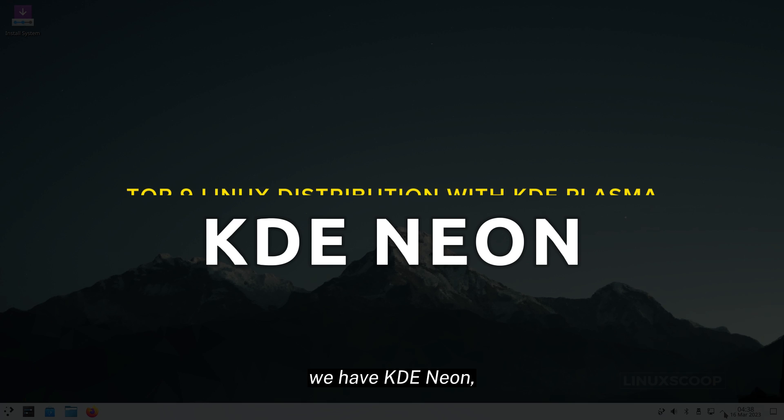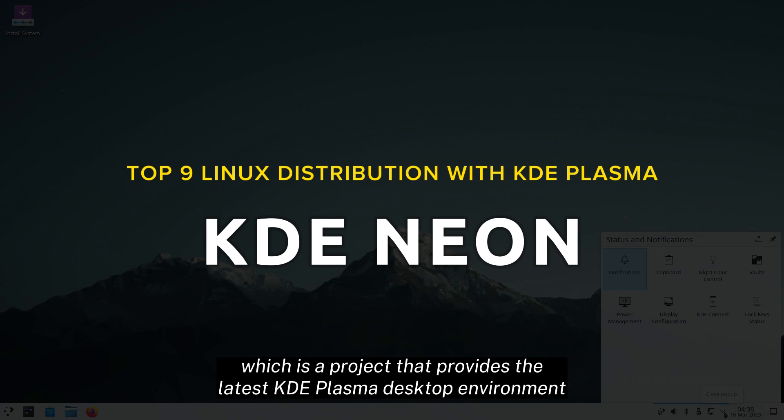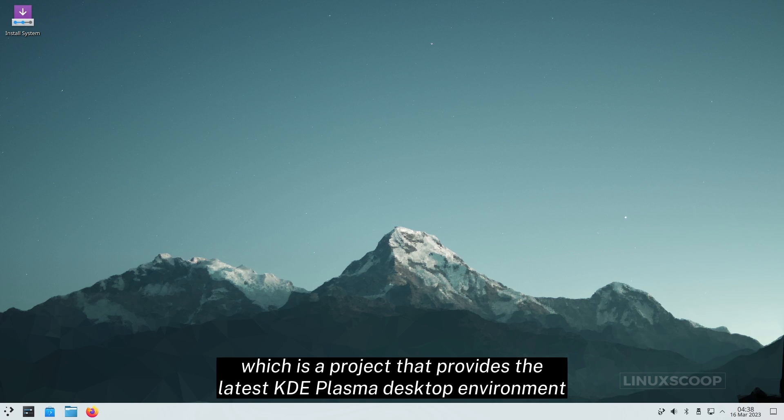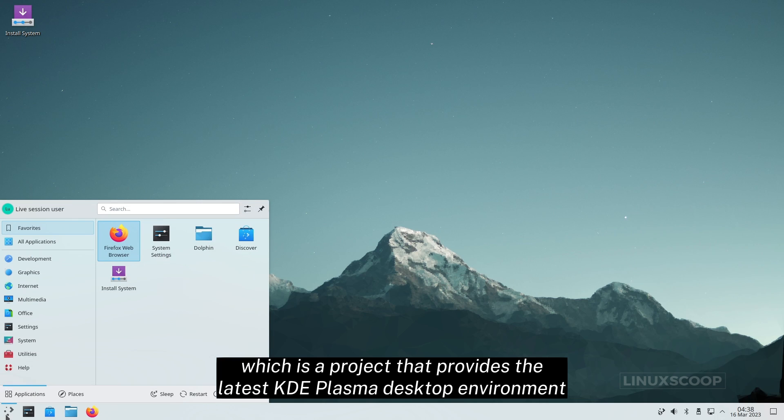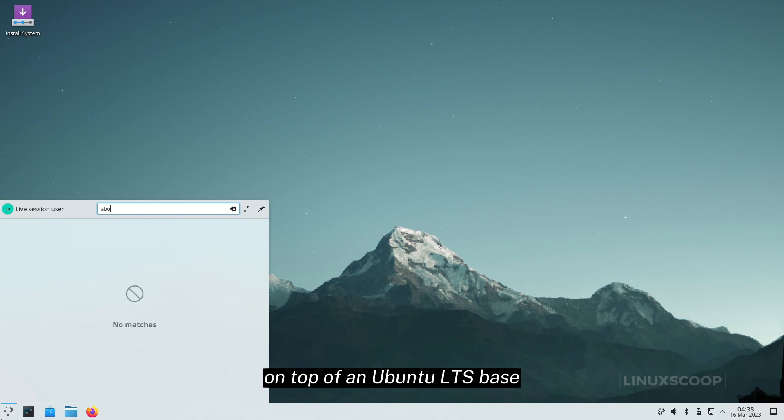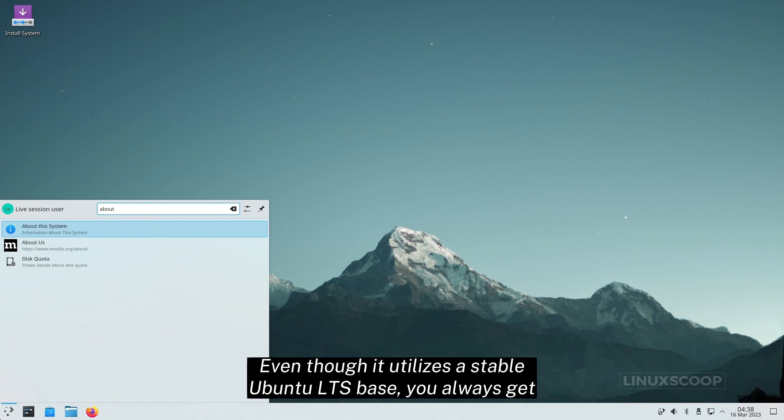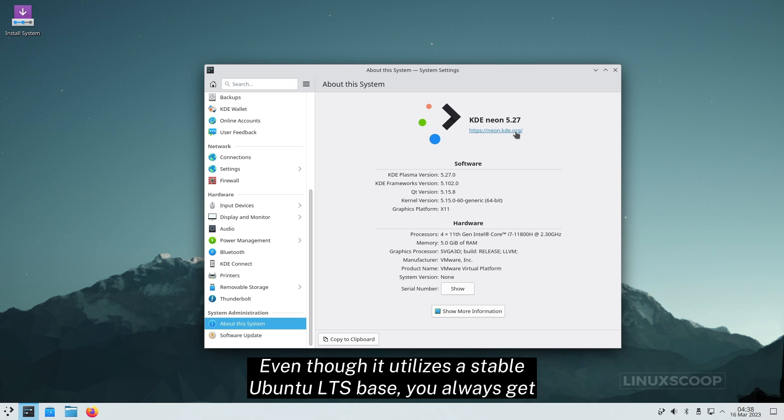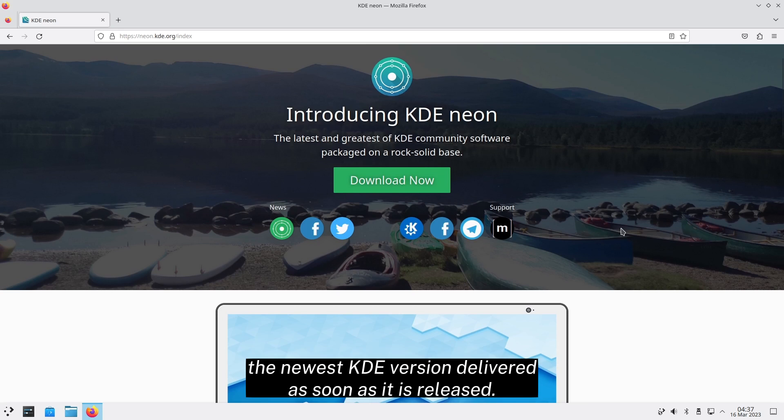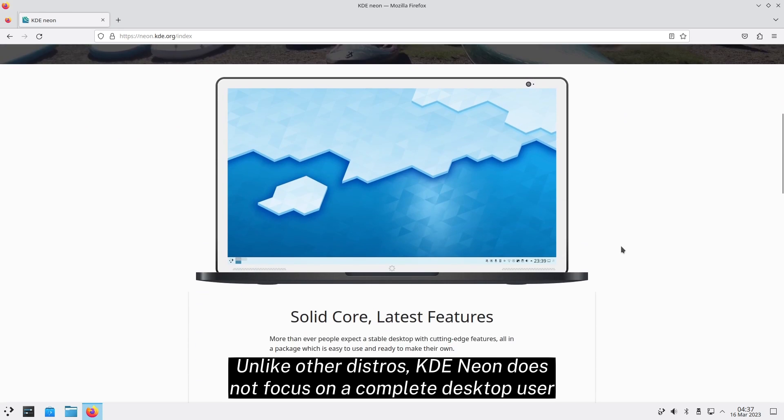Next, we have KDE Neon, which is a project that provides the latest KDE Plasma desktop environment on top of an Ubuntu LTS base. Even though it utilizes a stable Ubuntu LTS base, you always get the newest KDE version delivered as soon as it is released.